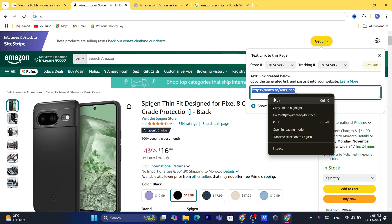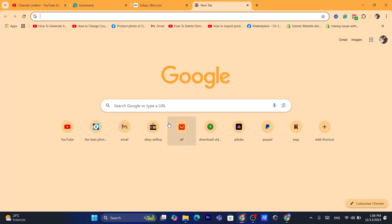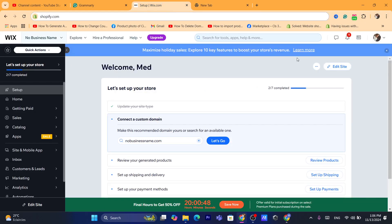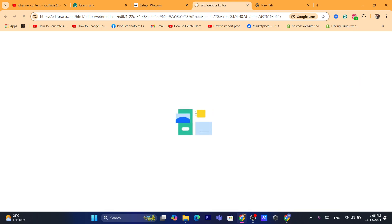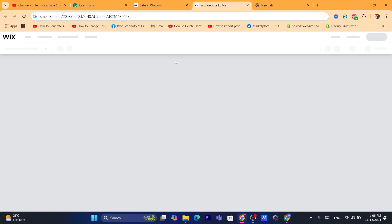After you copy the link, go to your Wix website and open your Wix editor. Click on the Wix website editor and it will take you to a page where you can see different elements and make changes to your site.